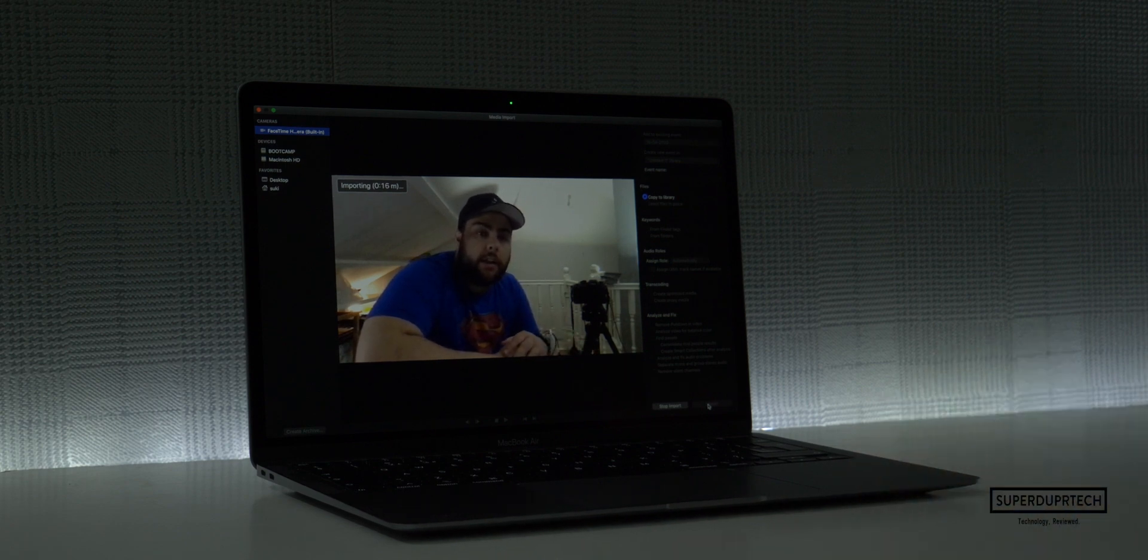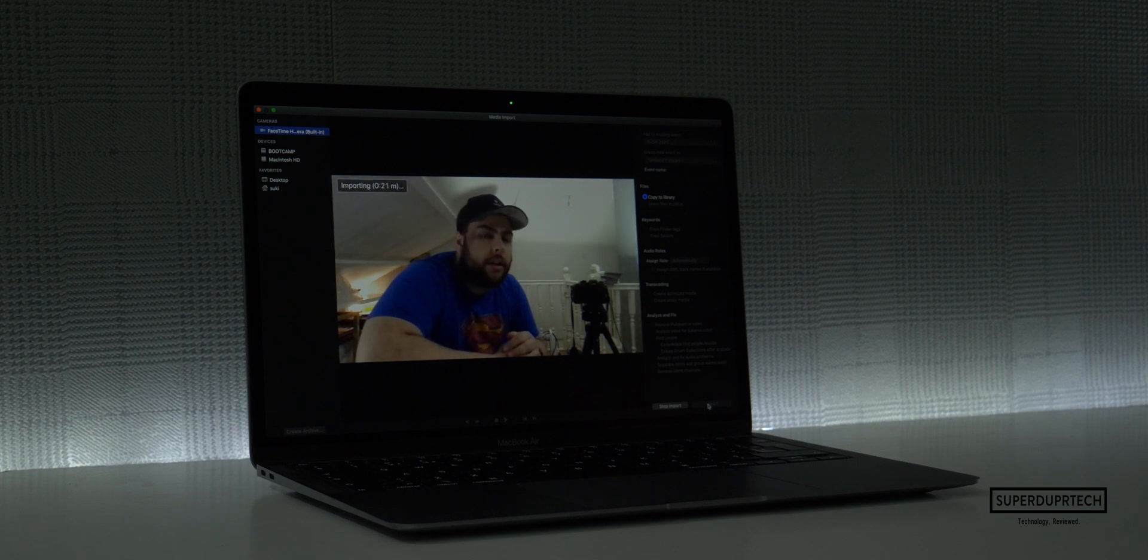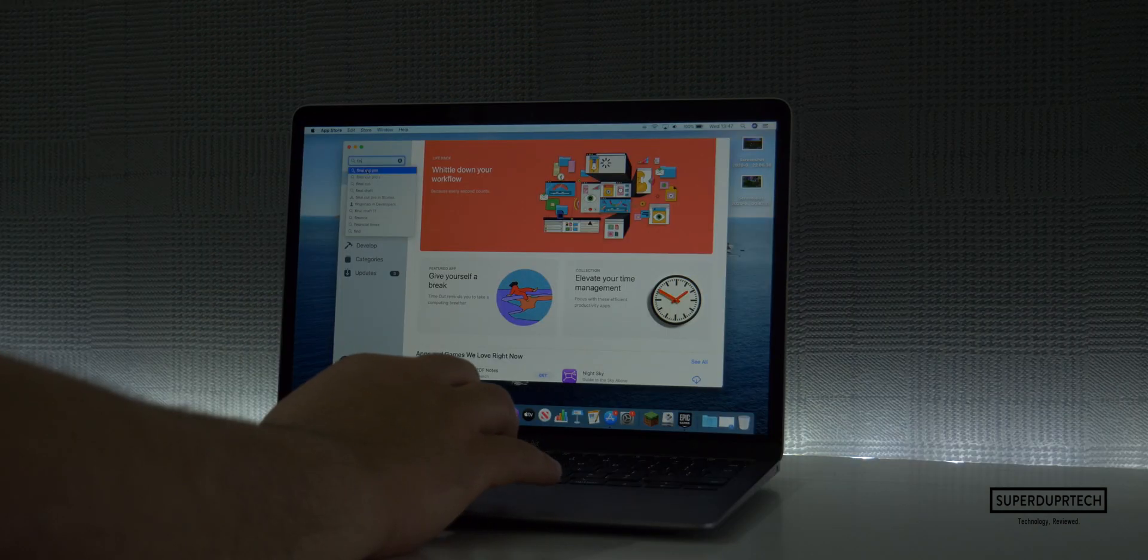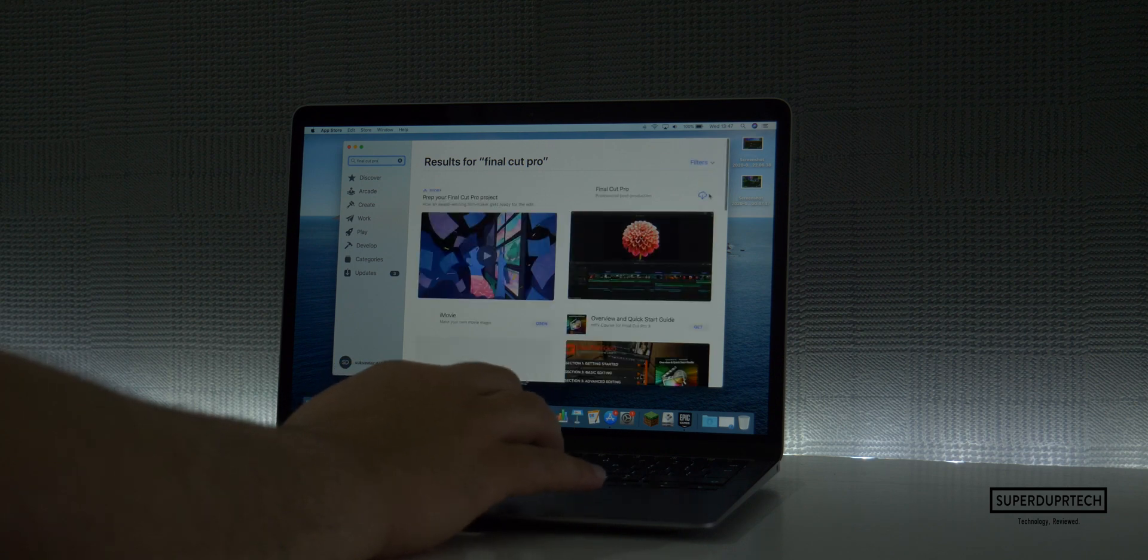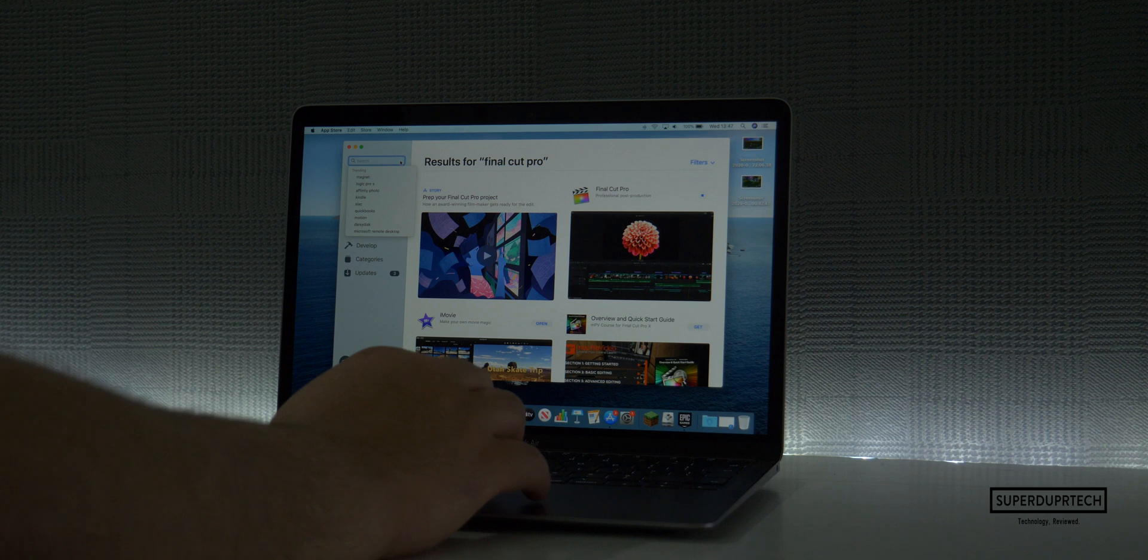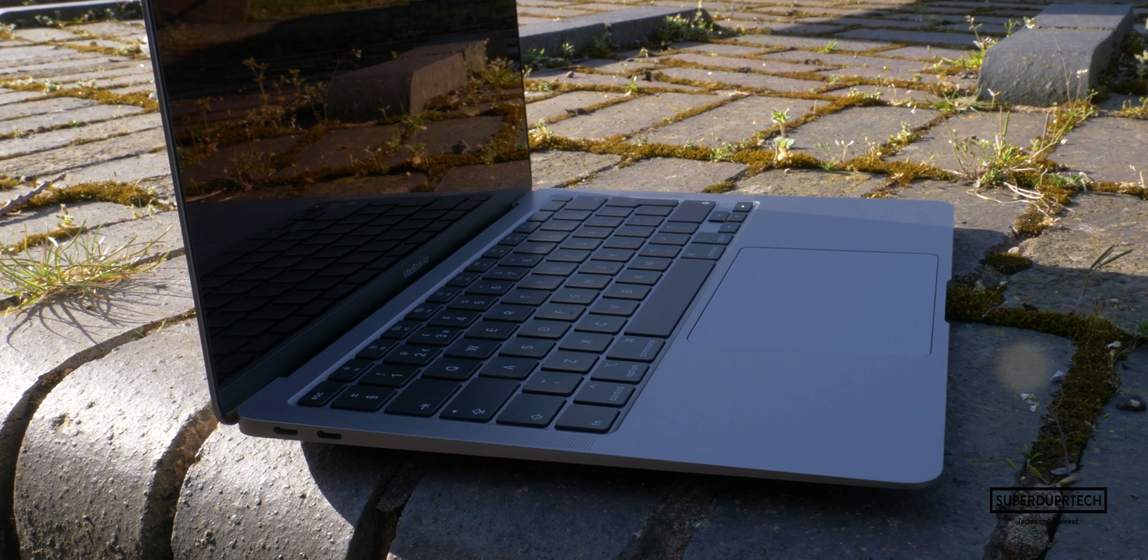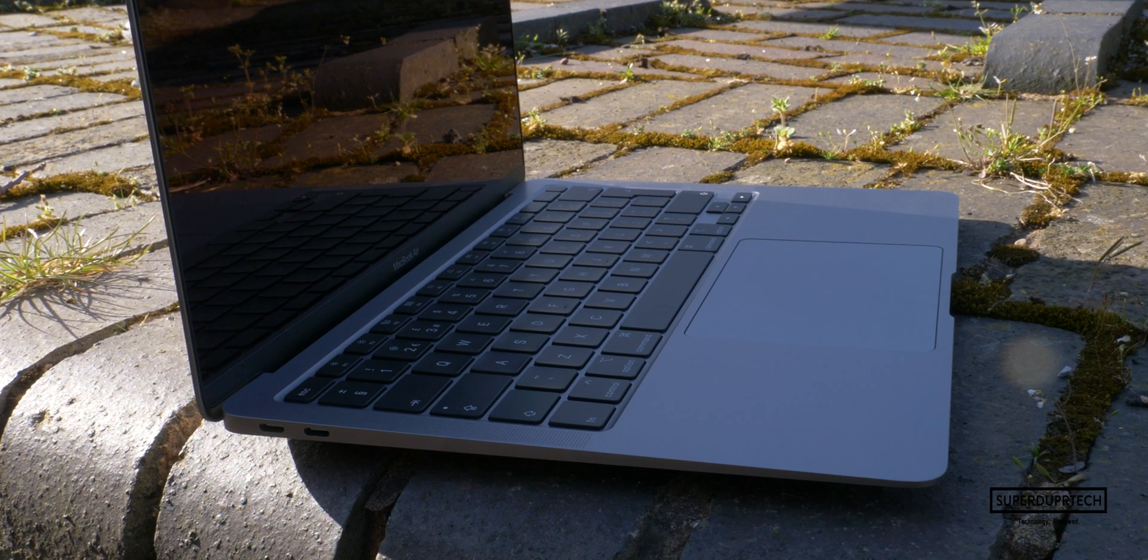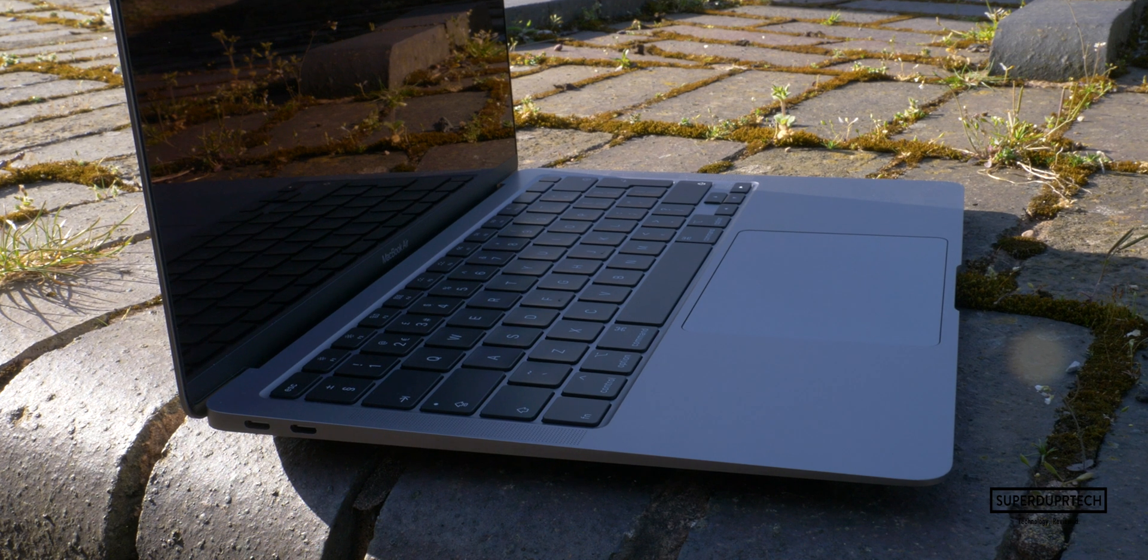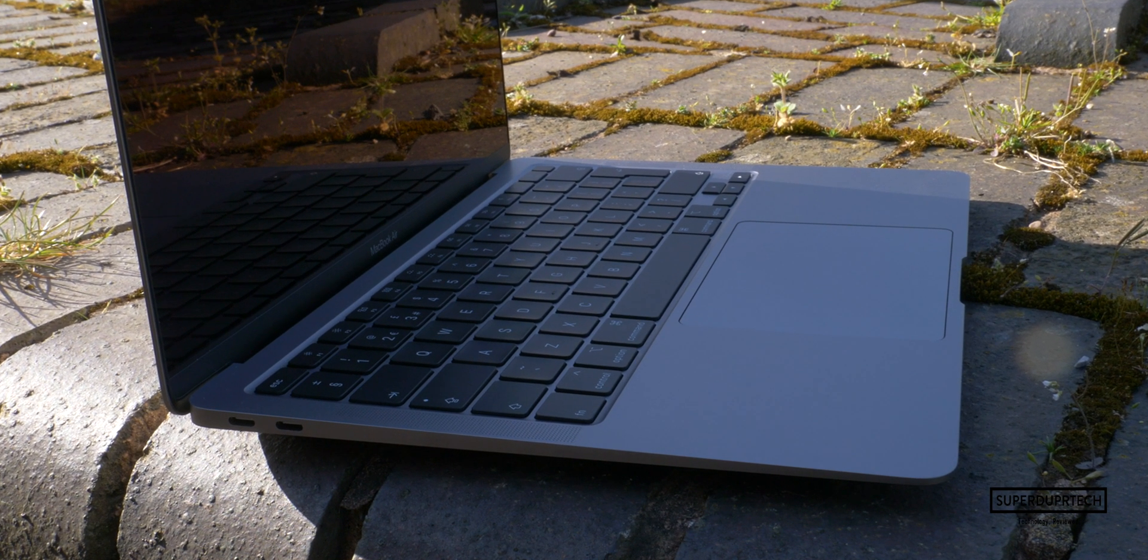Battery life is on par with what I was getting with the previous model, which means if you're doing anything too intense on this machine you can actually kill it within five hours. But with that being said, if you're using it to do anything as you pretty much should with a machine with this type of processor—browsing the web, emailing, streaming video and music, and just doing nothing too taxing—with brightness levels around 60%, you can easily get around nine hours of battery life.